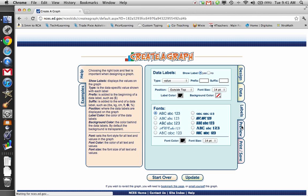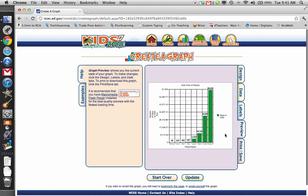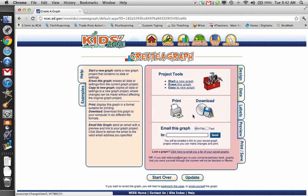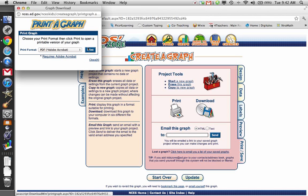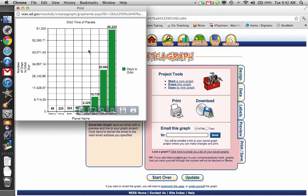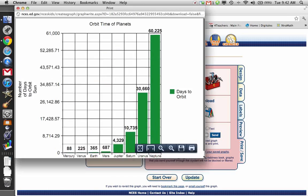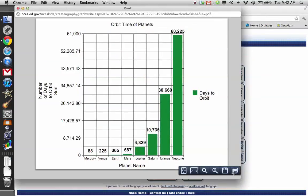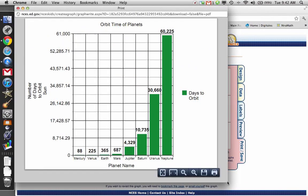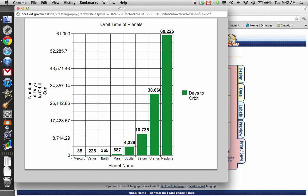And then this is the preview of my graph. So I'm actually going to print and save and print to PDF because it's easier to see that way. So it should open up here. And now I have my data plotted on a graph. So you can see down on the x-axis or the horizontal axis, we have Mercury, Venus, Earth, Mars, our planet names, etc.